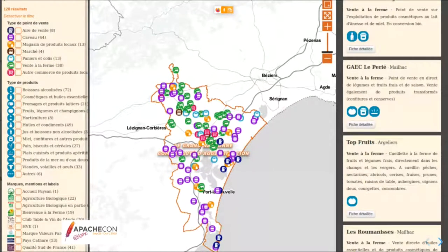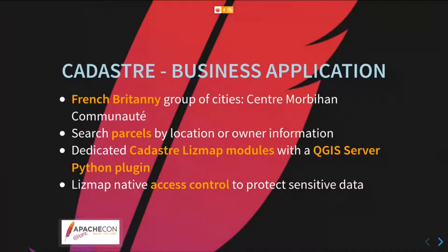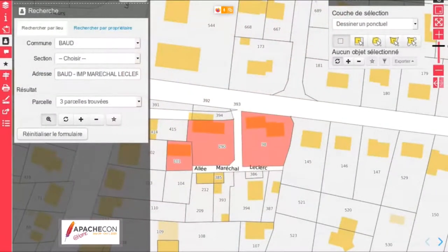Another example is about finding local products — promoting locally sourced shops and local products around a city in the south of France. Users can choose the products they want to buy and find where to get them. Lizmap is also a platform to build business applications like cadastres — to search information about parcels, owner information, and documents. Users can choose a commune, section, or address, get the associated parcel, search for an owner, and retrieve PDF documents.